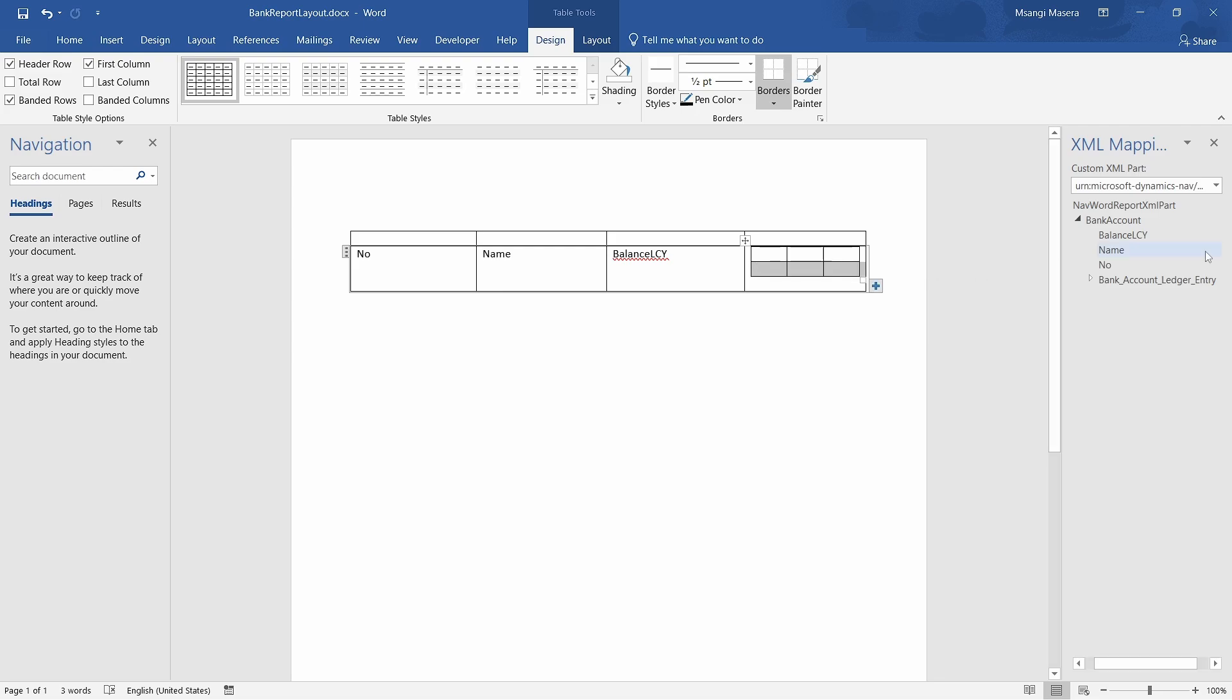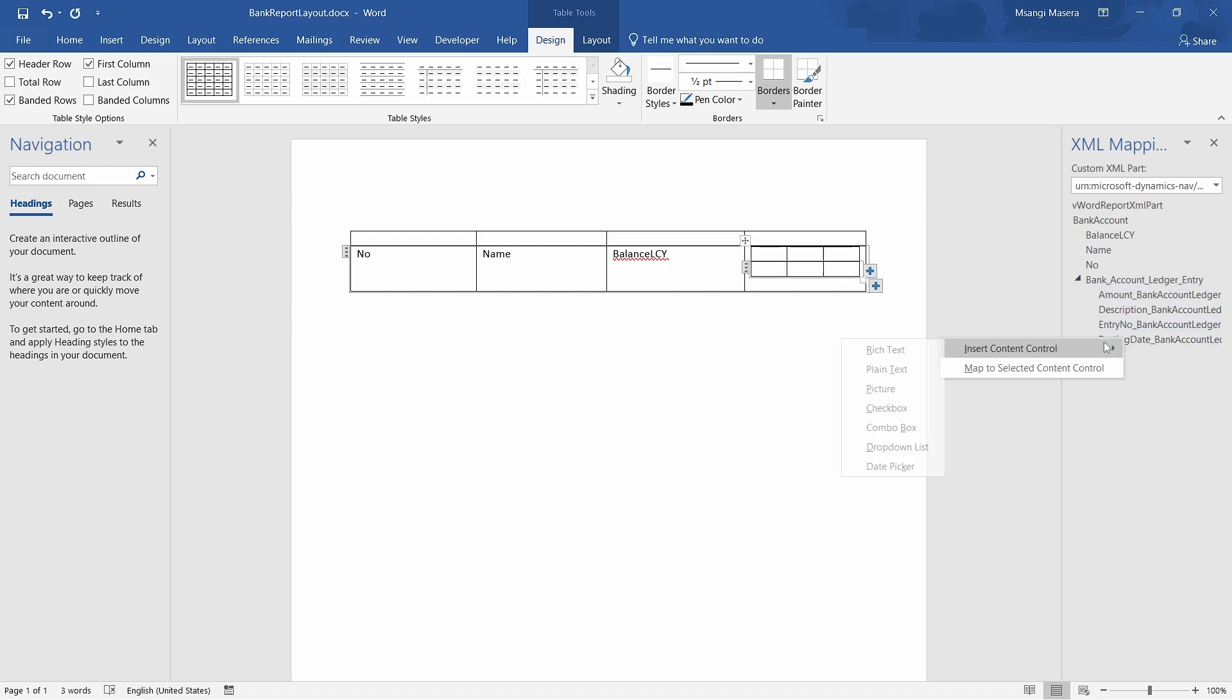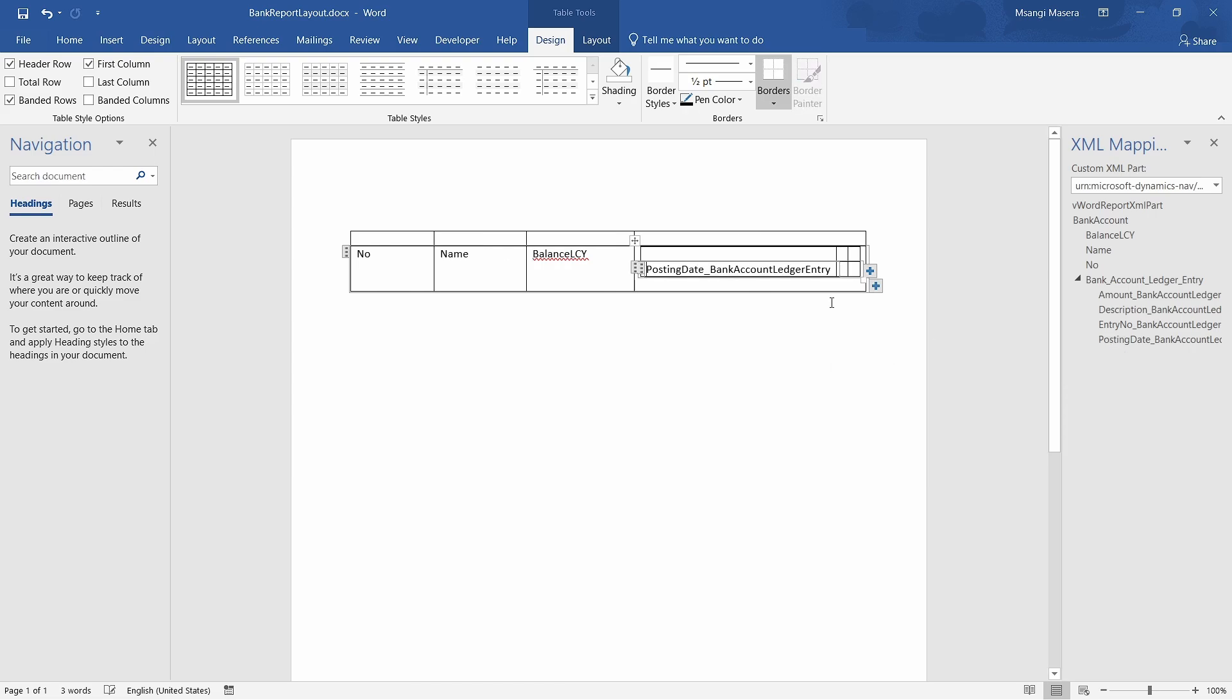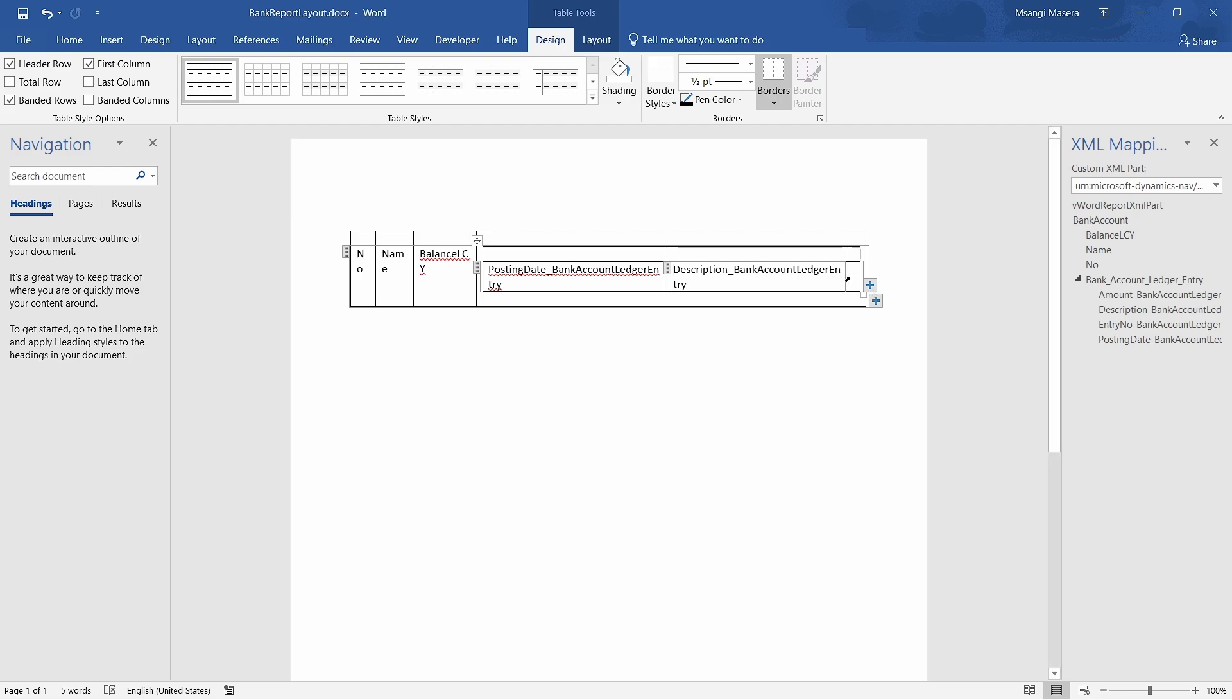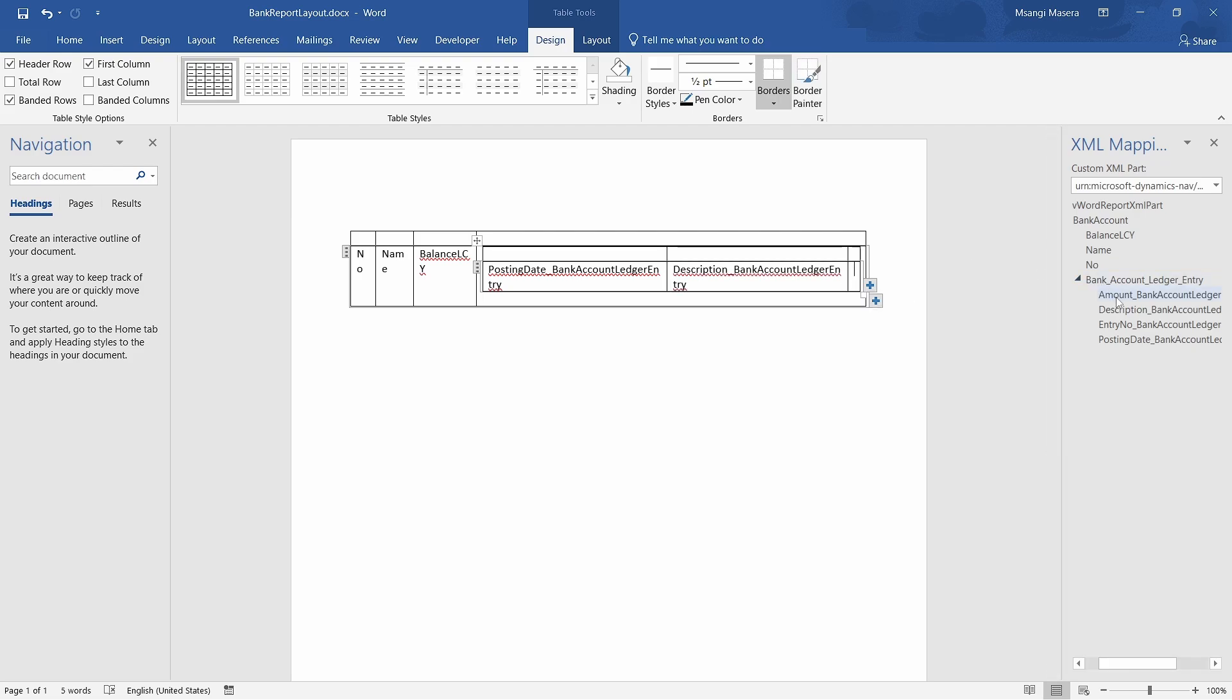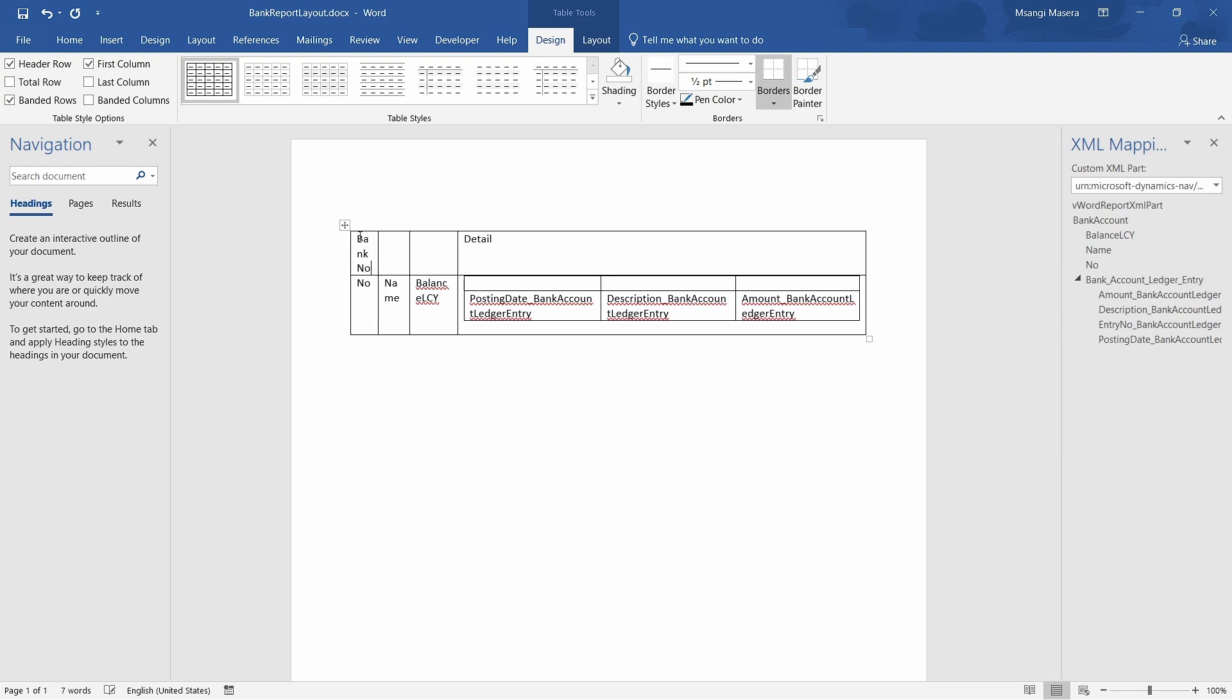We can choose to have our table to be having headers and detail. For this table we can still do the same in terms of inserting the repeating control. We come back here to this table, insert the repeating control for the bank account ledger entry detail, and then we can have the posting date as plain text. Then the description and the amount - plain text for each.